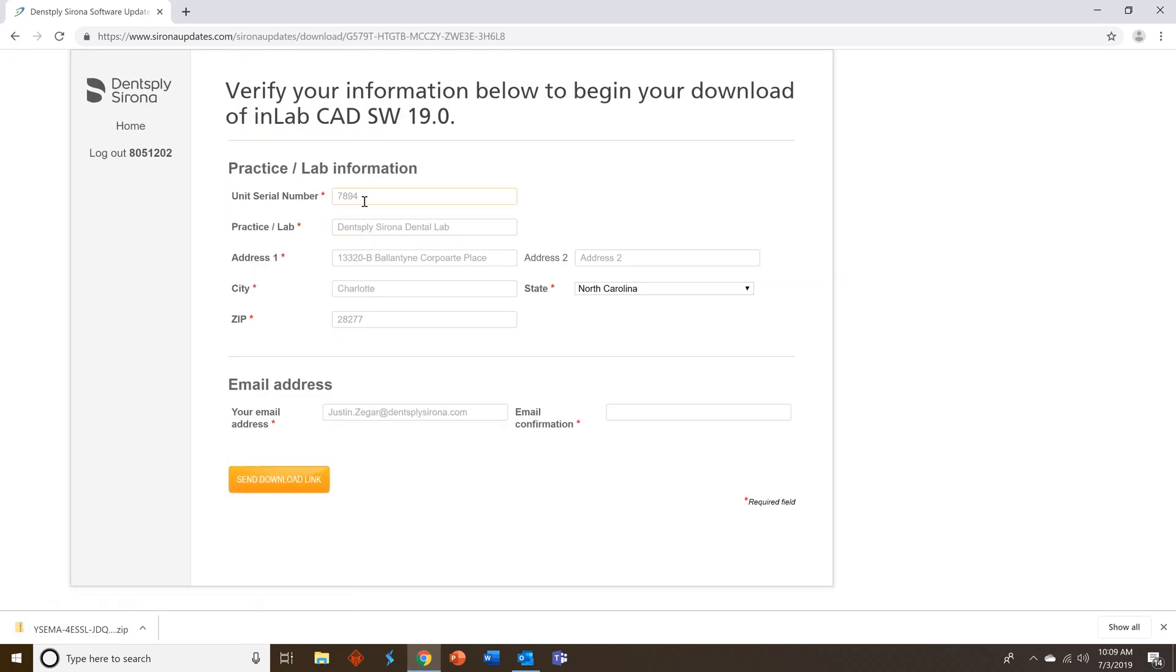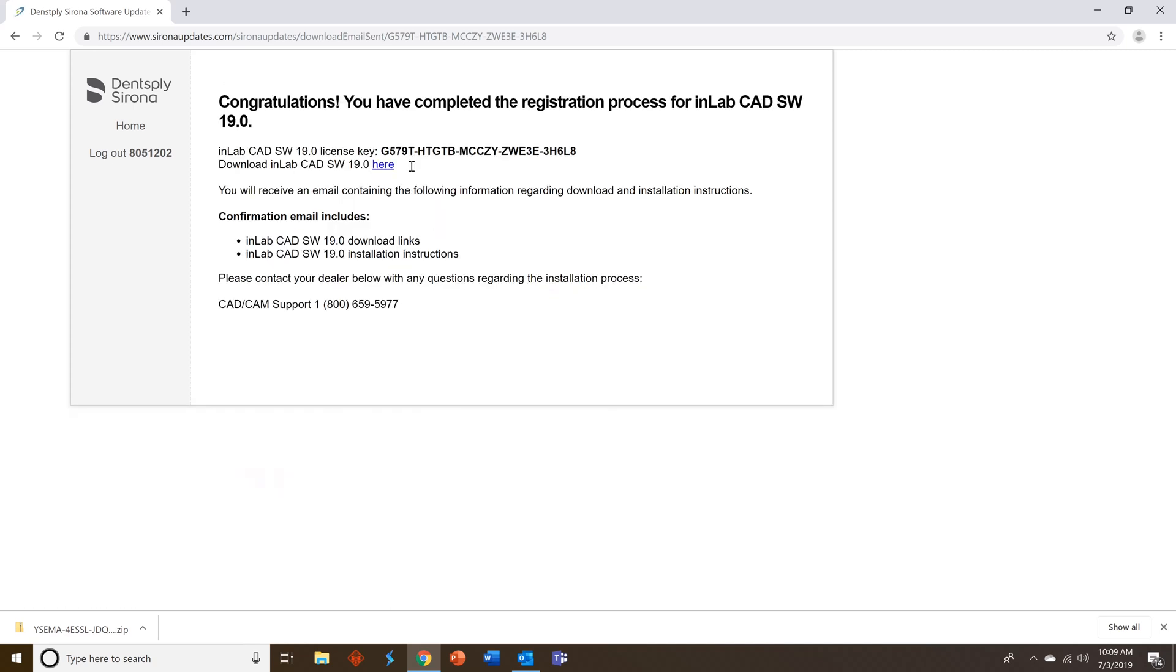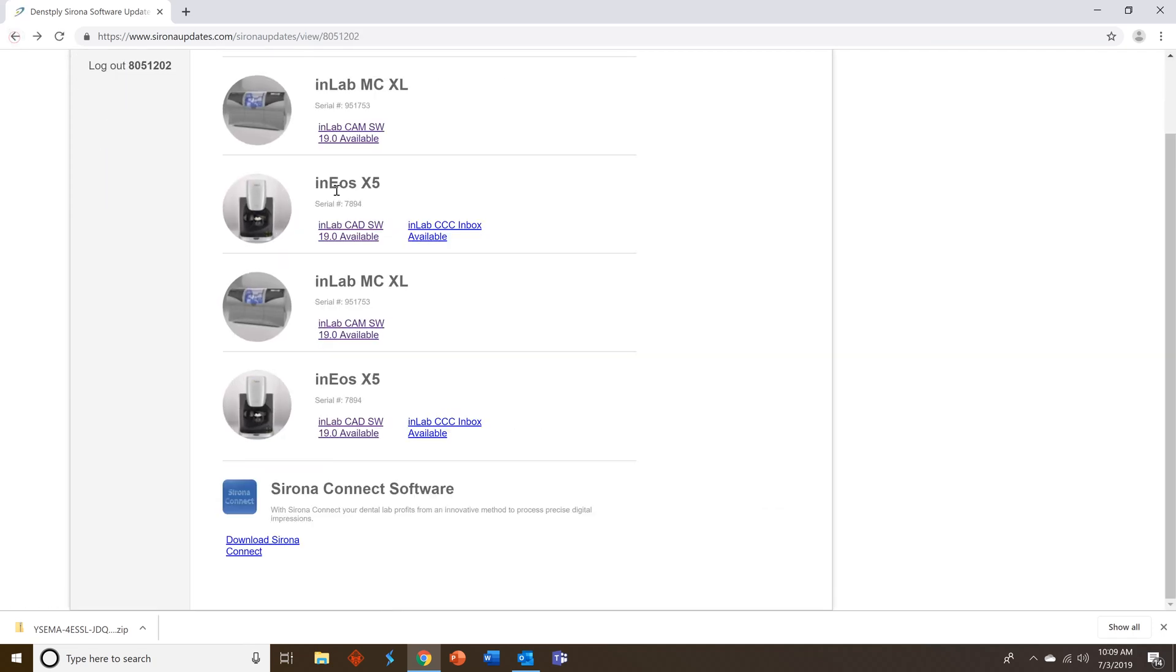So we'll click on the CAD, check our information, confirm our email, do send download link. You'll see the license key is there. You can download from here or from the email that you'll get.